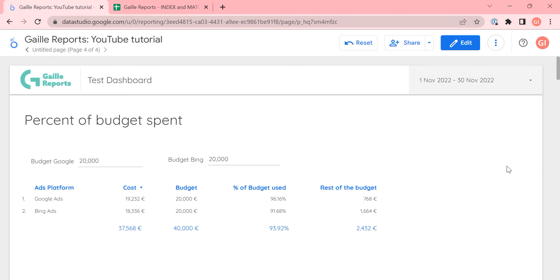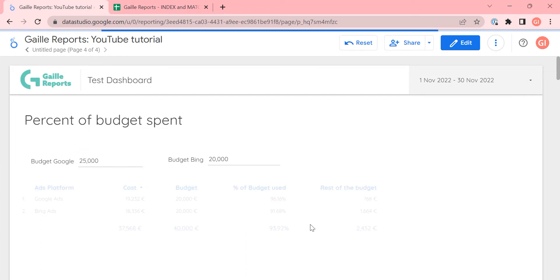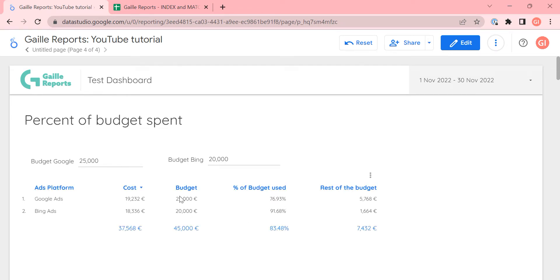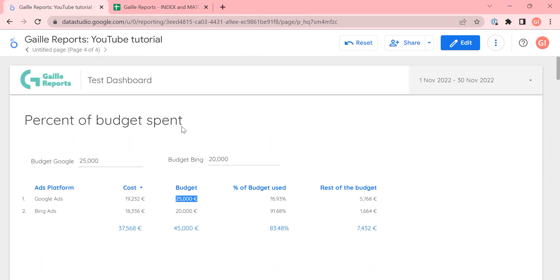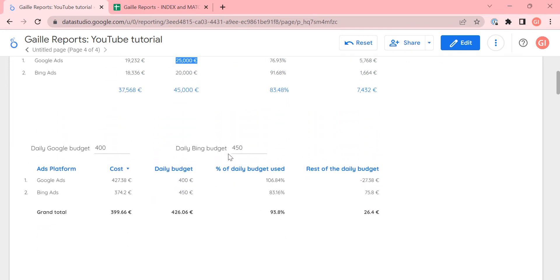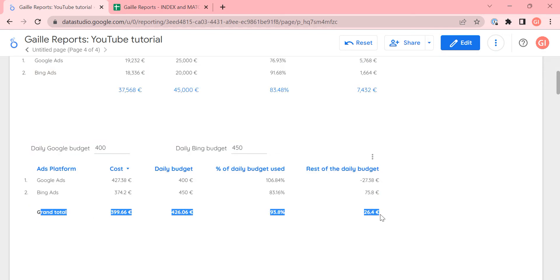Hey, my name is Gala. I'm a Looker expert. Last time we talked about custom parameters — as a reminder, you can change a number and our table changes based on this number. We created a new table and stopped at this moment. We already have our parameters, a table with percent of daily budget used, and rest of the daily budget. But we didn't do the summary row, and in this video let's work on that.